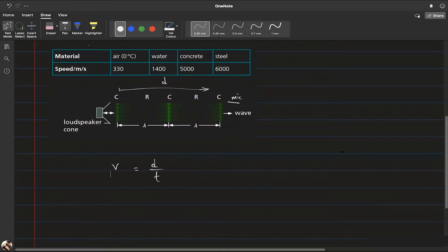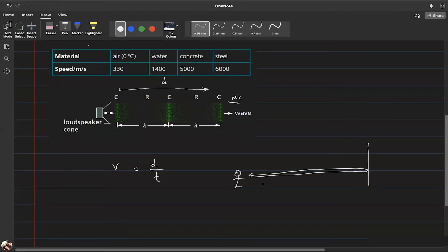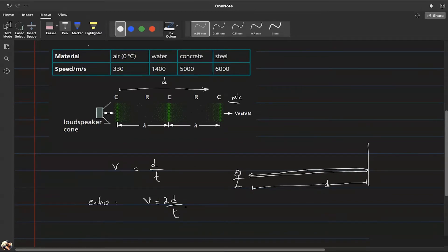For the echo method, you choose a location that gives a clear echo — say, near a cliff. A person claps or speaks, starts a stopwatch immediately, and stops it when they hear the echo. The sound has traveled to the cliff and back, so the total distance is two times the distance to the cliff. Therefore, speed equals 2d divided by the time between producing the sound and recording the echo.